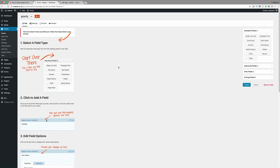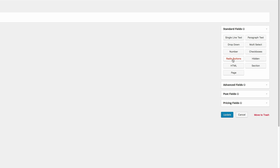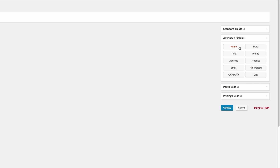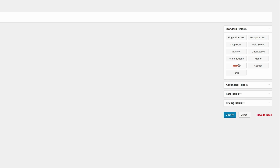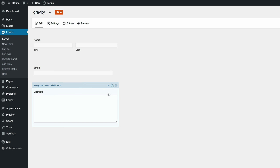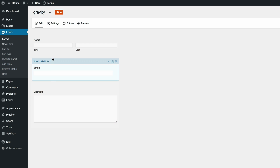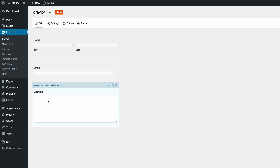This is the first page we see when we create a new form. Over here on the right is where you need to add all your fields. The fields we're going to need are name, email, and message. So I'm going to go to Advanced Fields and click on Name, then Email, and then go back to Standard Fields and for the message area we're going to use Paragraph Text.